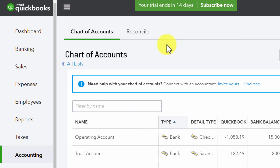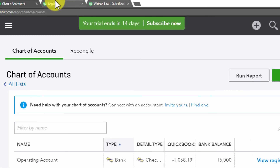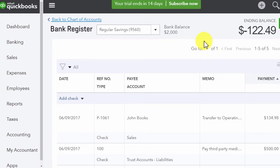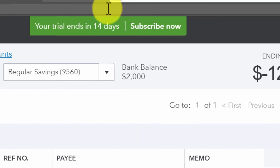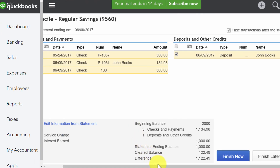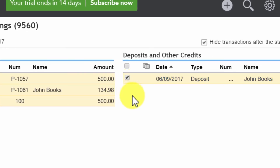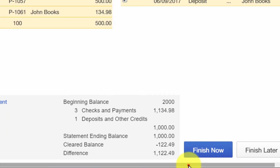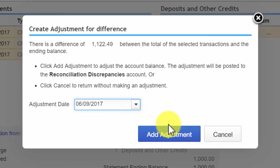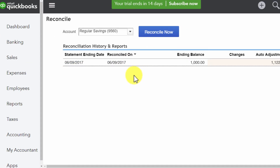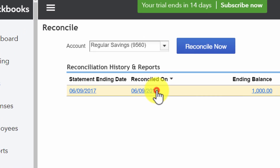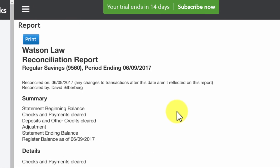To reconcile your trust account in QuickBooks, open up your chart of accounts, then click View Register for your trust account. Once on that page, hit Reconcile in the top right, which takes you to the Reconciliation page. Check off the items you'd like to reconcile, scroll to the bottom to review, and click Finish Now. Add the adjustment date, add the adjustment, and you're done. You can click on the report to see the full Reconciliation Report at any time.